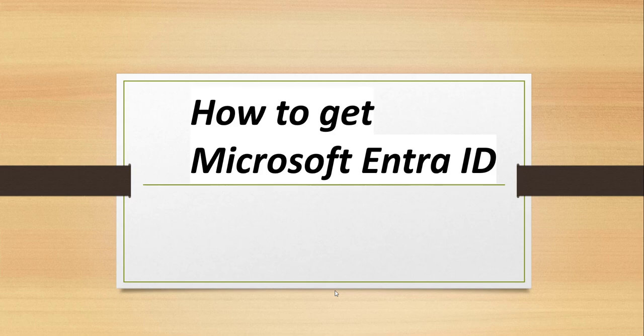Hello friends, good morning and welcome to the channel. Today in this video I will quickly show you how to get Microsoft Entra ID or how to access Microsoft Entra ID.